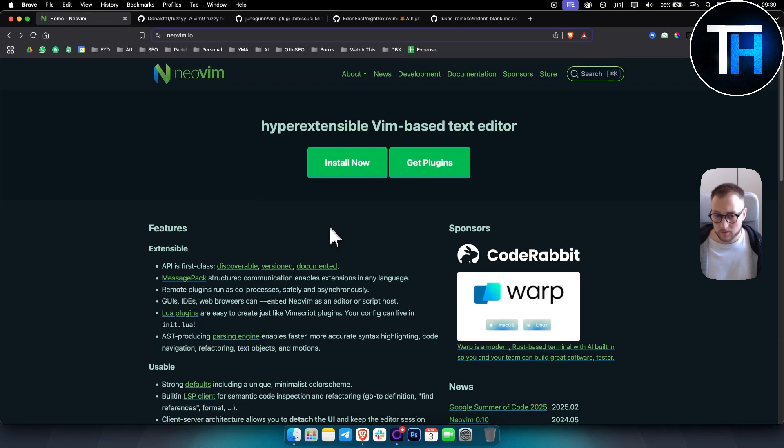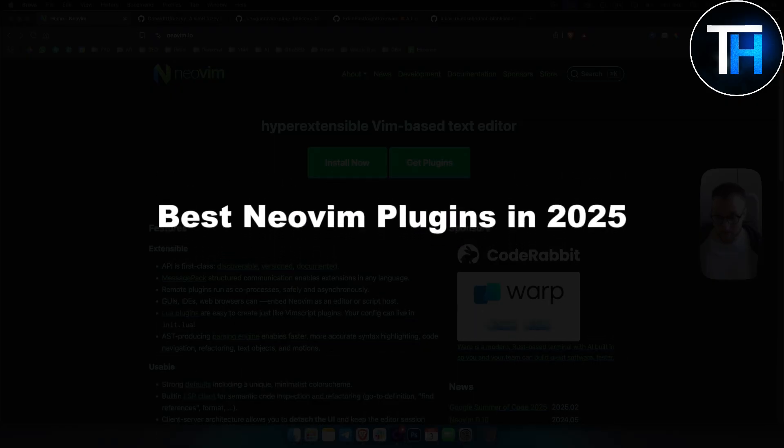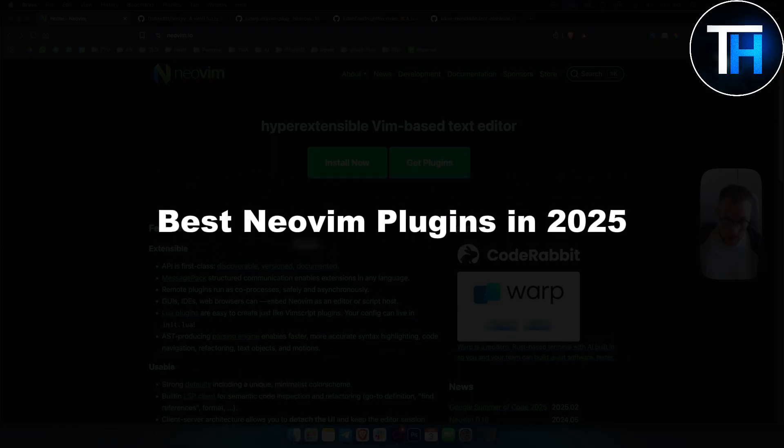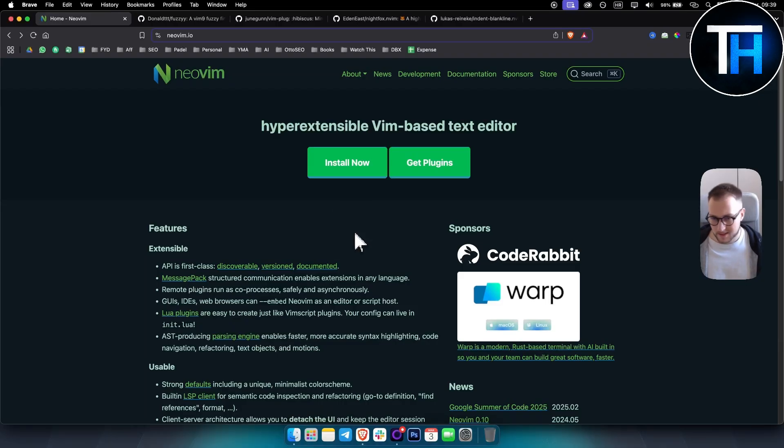What's up everyone, welcome to another video. In today's video I will show you some of the best Neovim plugins in 2025, AI plugins, stuff like that that you can use within Neovim.